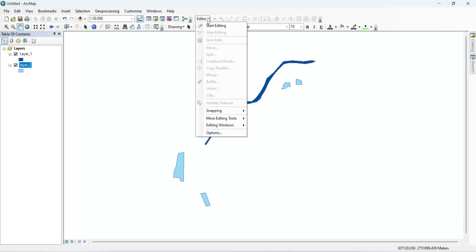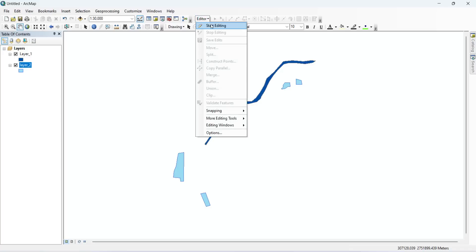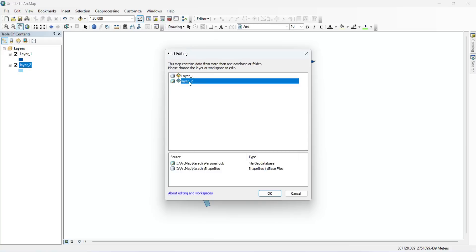The drop-down menu will open. Go to Start Editing. We are starting an edit session on Layer 2, which contains the features we want to select. Select Layer 2 and click OK.